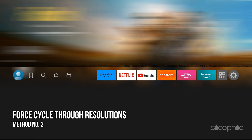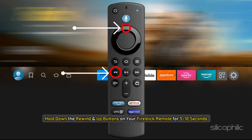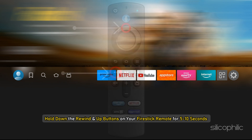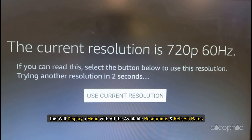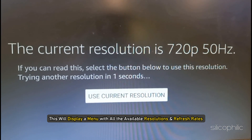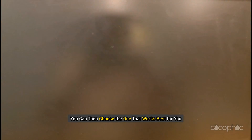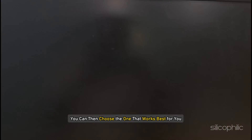Method 2: Force Cycle Through Resolutions. Hold down the rewind and up buttons on your Firestick remote for 5-10 seconds. This will display a menu with all the available resolutions and refresh rates. You can then choose the one that works best for you.